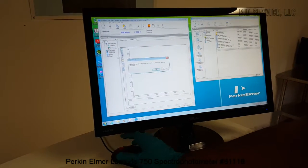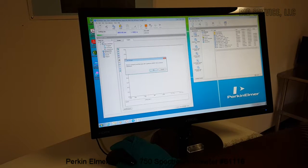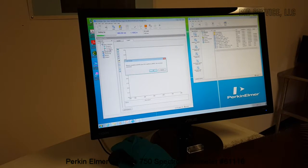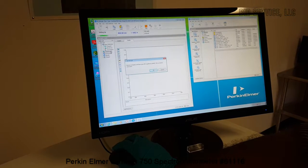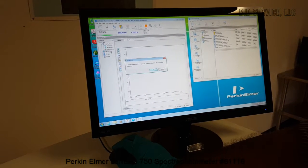The unit requires about 30 minutes of warm up time after power up.